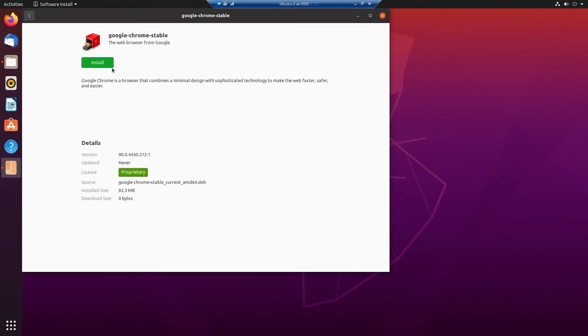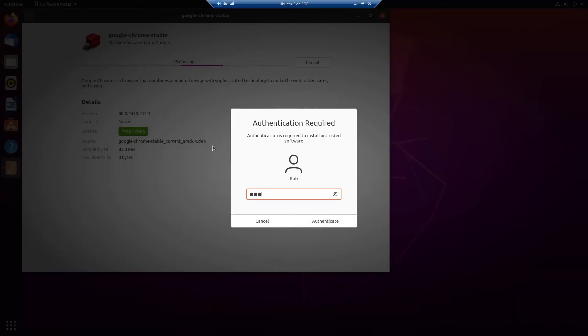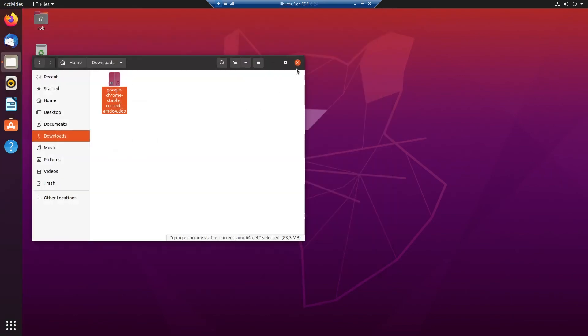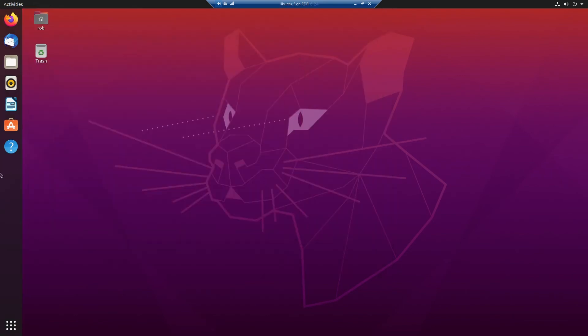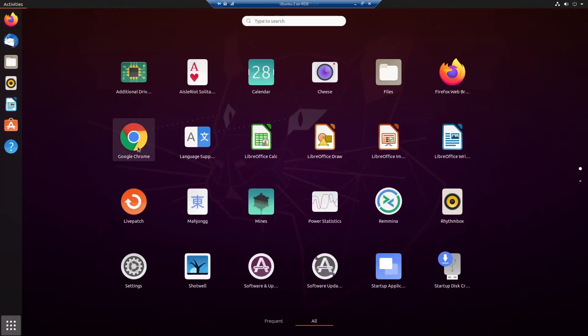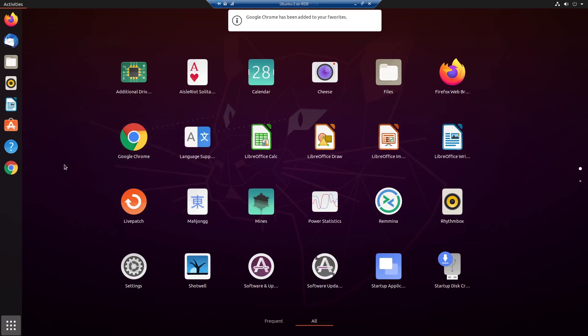And I can say install, password again, and it's done. Now I want to add Chrome to my favorites bar over here. I can do this by going to my apps. And it's already on the first screen. Right mouse button, add to my favorites.